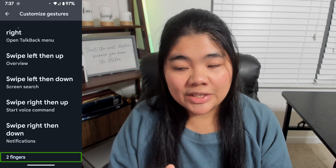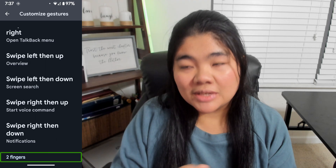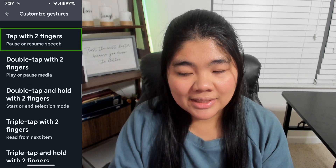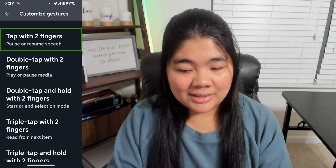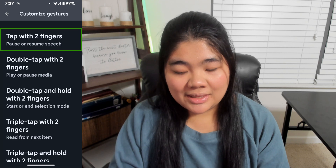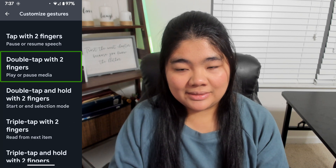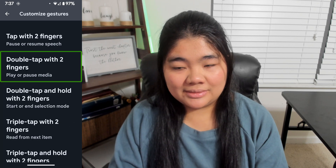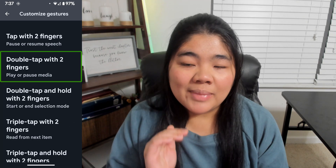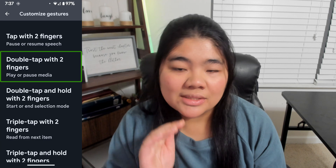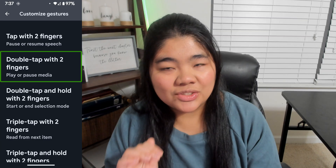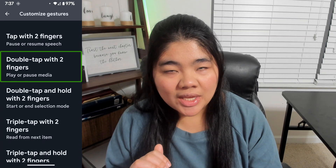So now we have two-finger gestures and we can swipe to the right. For example: tap with two fingers — pause or resume speech; double tap with two fingers — play or pause media. TalkBack will tell us the gesture and the action assigned to that gesture.